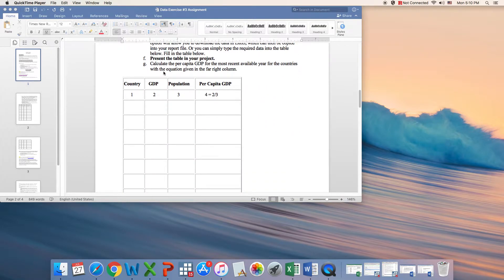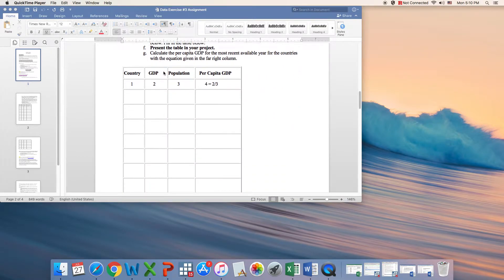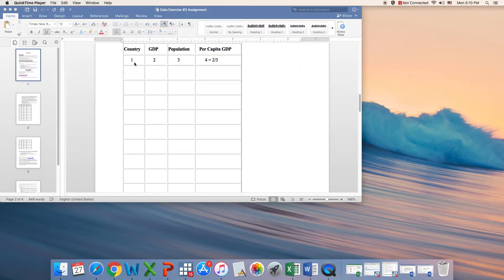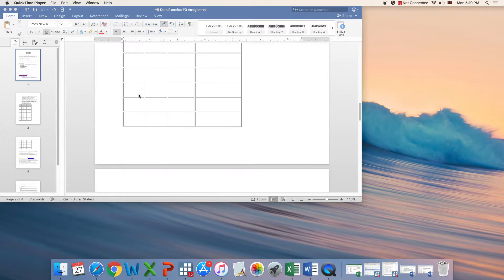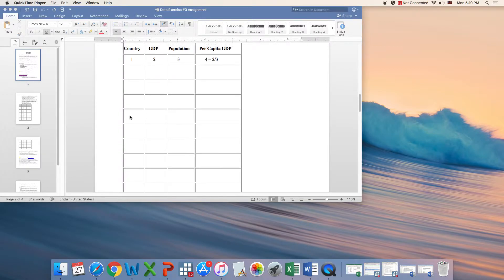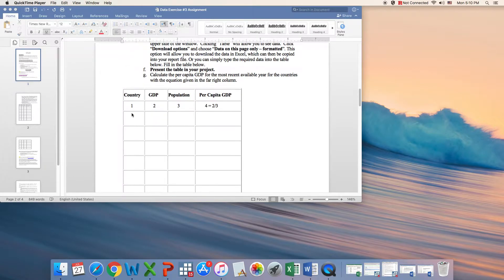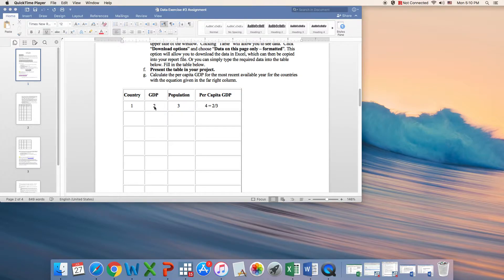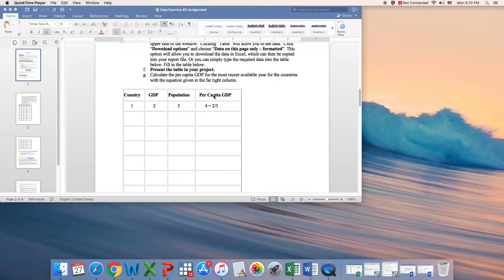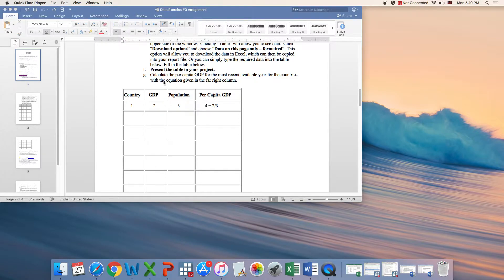The project is asking you to select 15 countries—these are randomly selected countries, so you choose whatever. This table would go from line number one to line number 15. You need to list country name, the value for GDP, the population total, and then you need to compute yourself the per capita GDP, which is simply this column divided by this column.